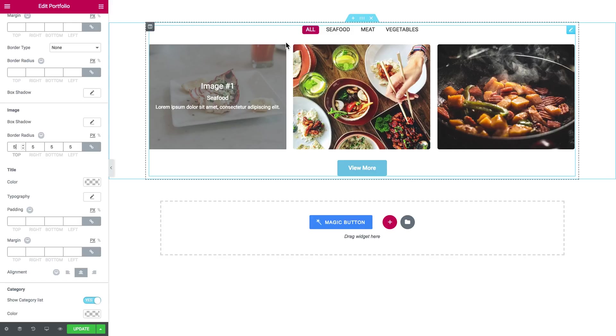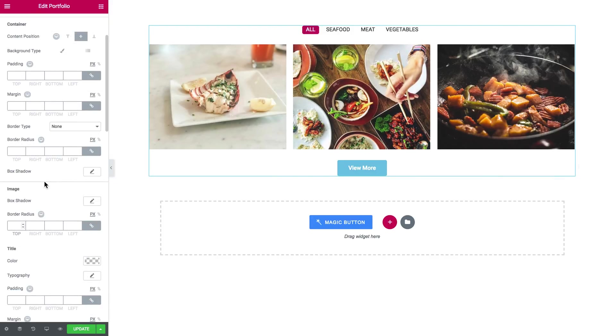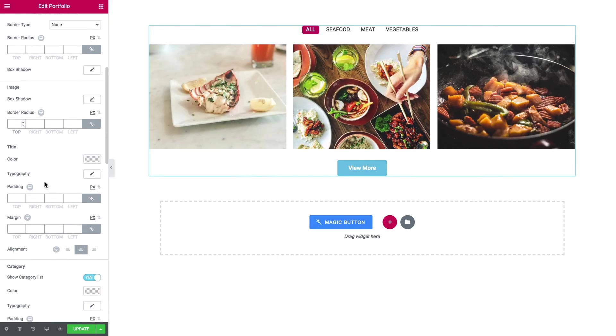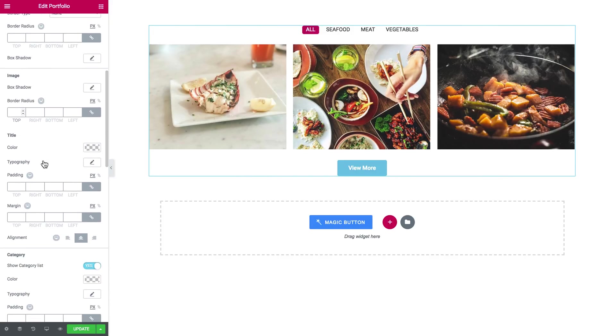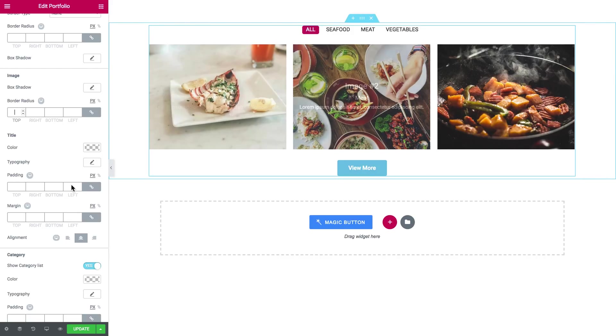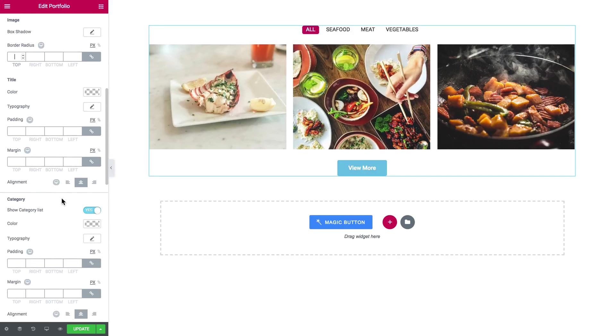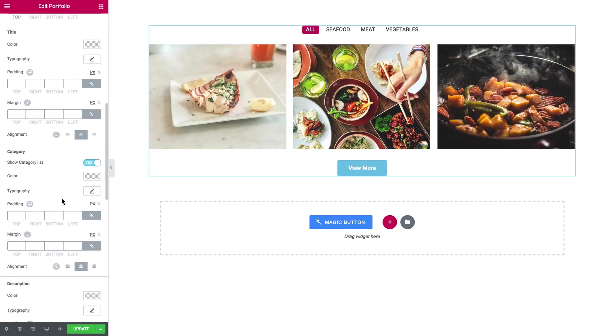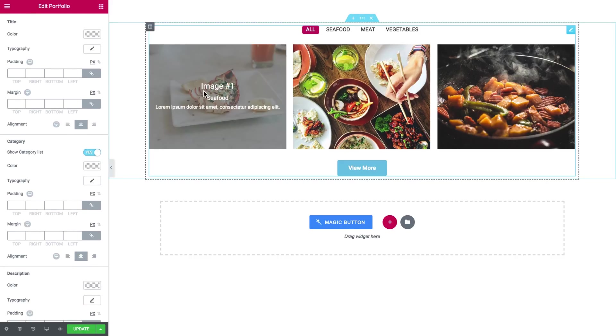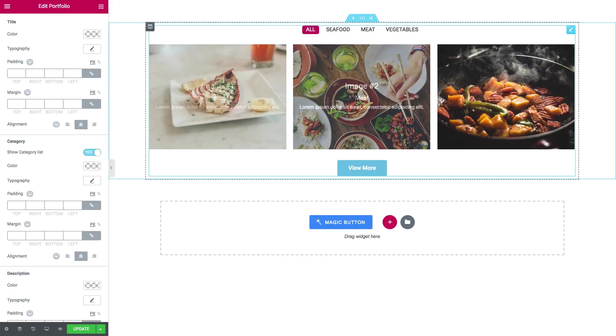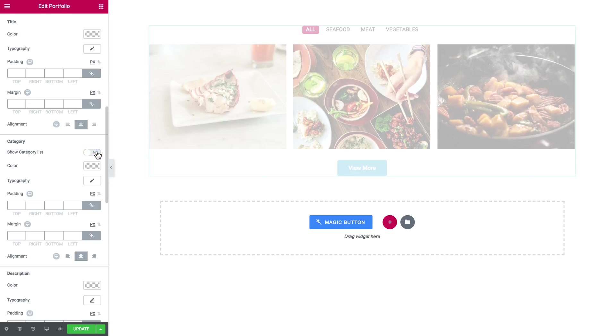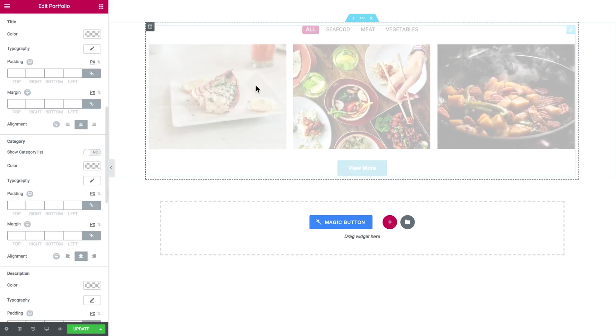Here have the typography settings for the title, subtitle and description. Here you can toggle whether you want the category list to be shown on the items. Like if you toggle this to no that's going to disappear and you can also see the categories here at the top.